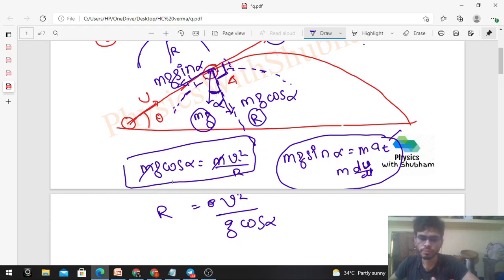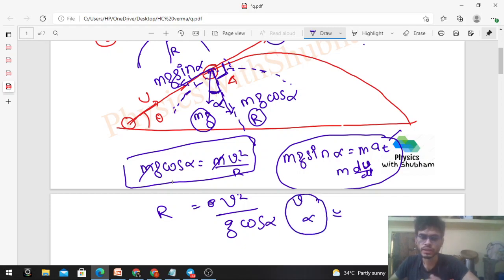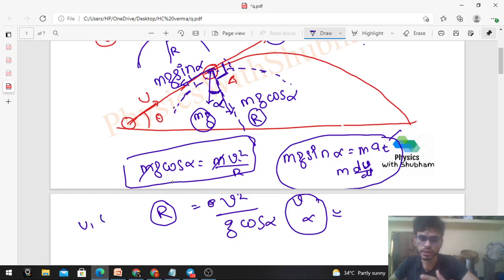Now here we don't know v — the speed of the particle — and we don't know alpha either. If we find v and alpha, we can easily find the radius of curvature after time t. What we know is: u (the initial speed), theta (the angle), and time t. We need to find v and alpha.